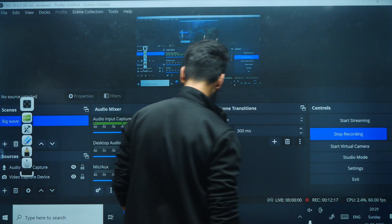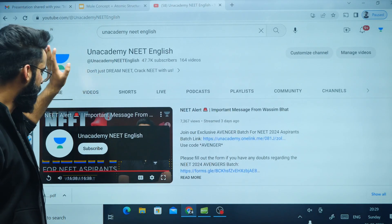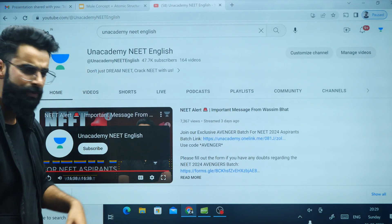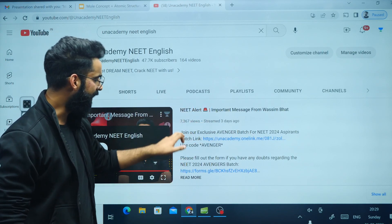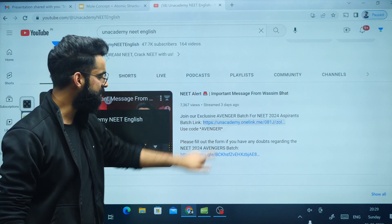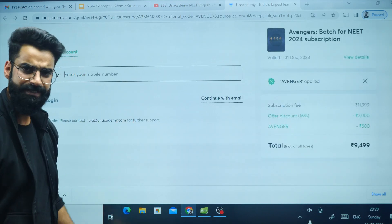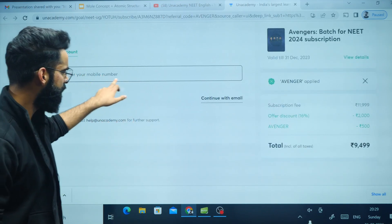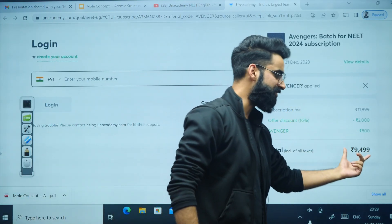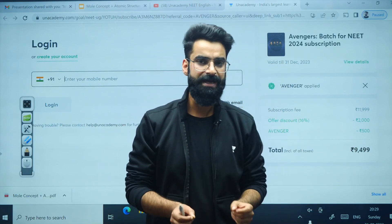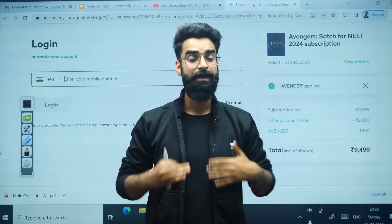To enroll, go to the Unacademy NEET English home page, scroll down, open any video, and click on the batch link provided in the description. Put in your number or continue with email. Use the code AVENGER to get this batch at a very affordable cost. Get enrolled as soon as possible.